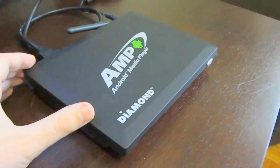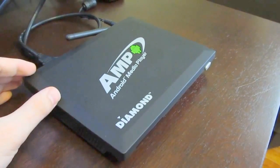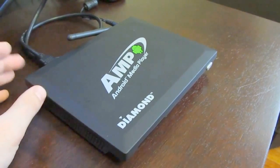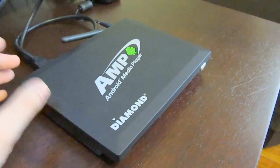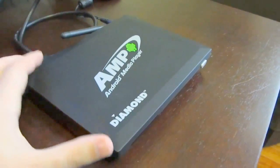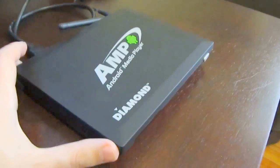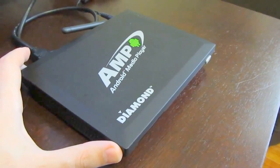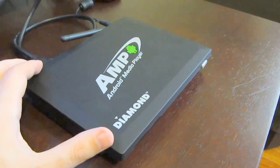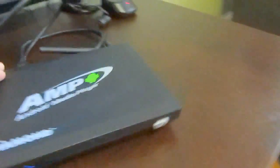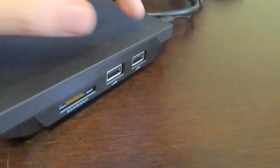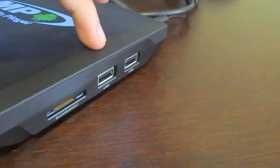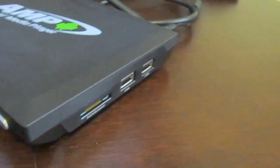So it has a 1 GHz Amlogic processor, it's an ARM Cortex A9 processor which is reasonably fast, it's a single core chip. It's got 512 MB of memory and 4 GB of internal storage, but you can see that you can also plug in external storage using the two USB ports or the SD card slot.